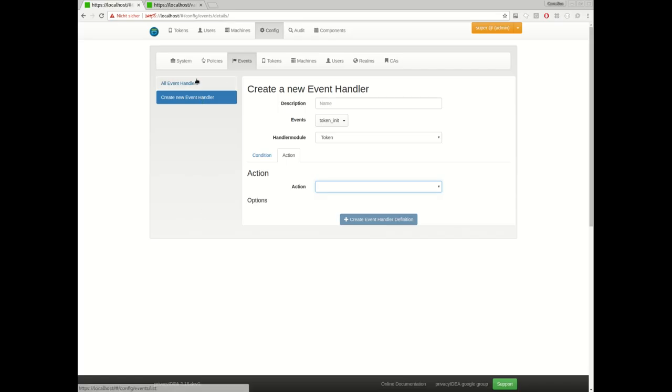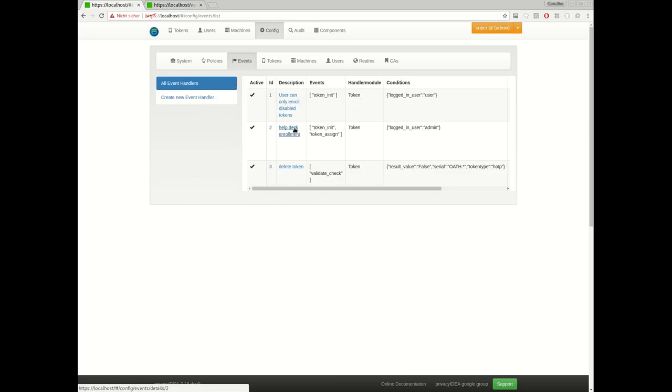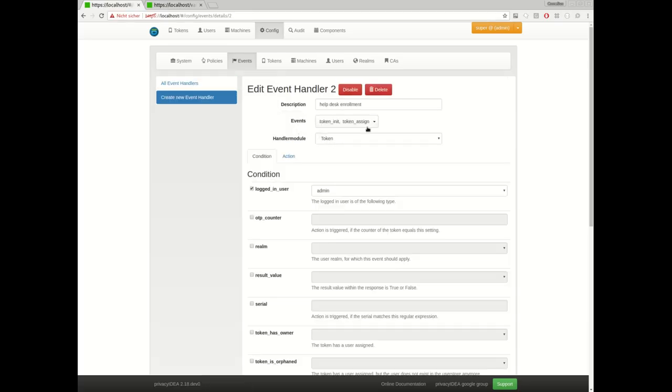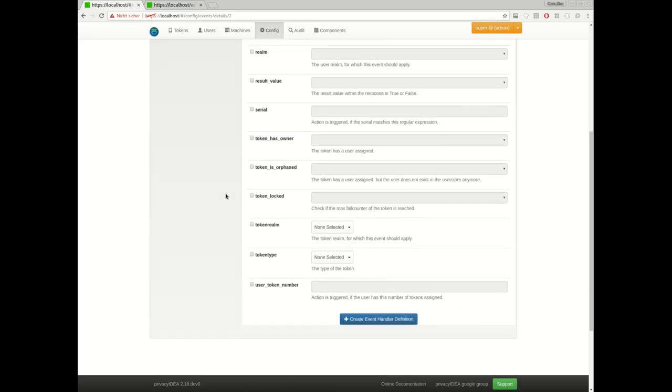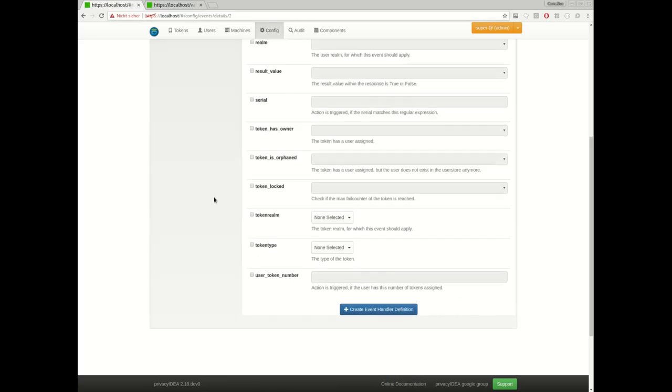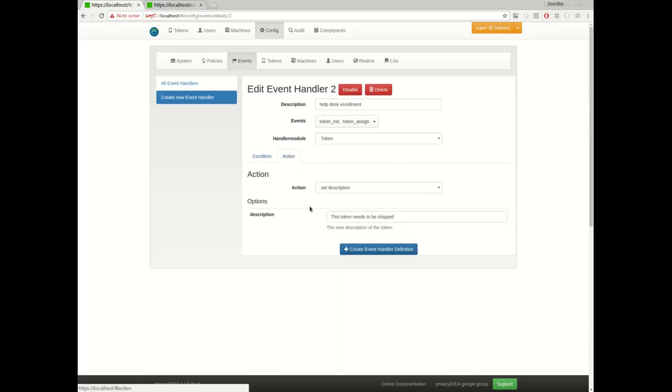So let's take a look at what I have defined here. For example, I have first defined an event definition. It kicks in in the events of the token initialization or the token assignment, but only if the token is initialized or assigned by an administrator. That's the only condition. So each time an administrator enrolls a token or assigns a token, what should happen? The description of the token should be set to 'this token needs to be shipped.' For example,